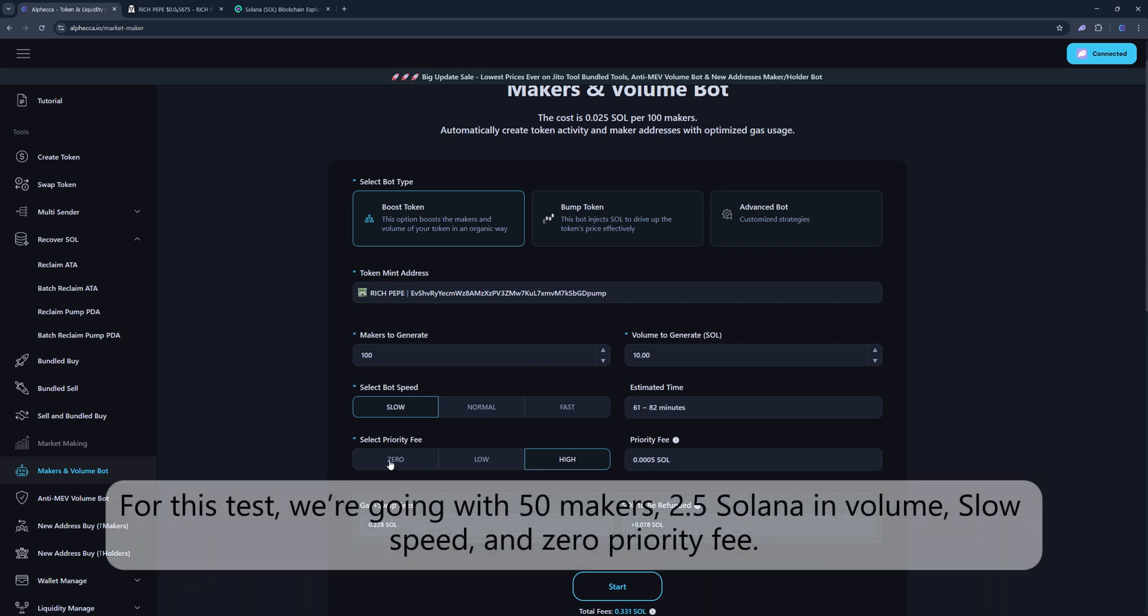For this test, we're going with 50 makers, 2.5 Solana in volume, slow speed, and zero priority fee.